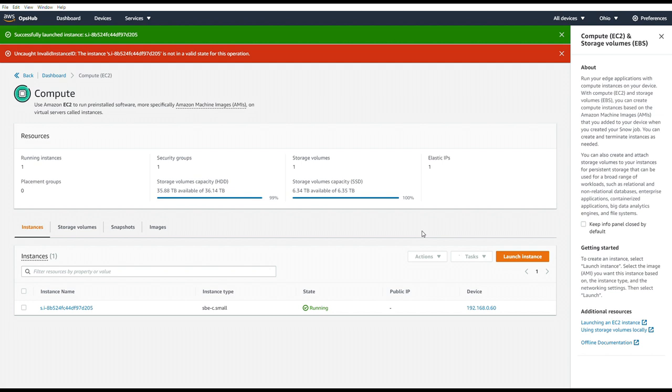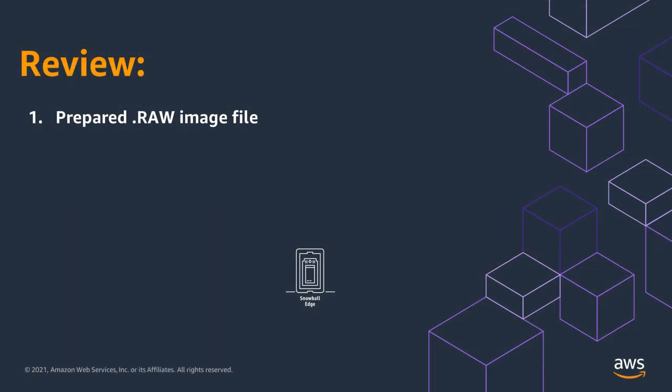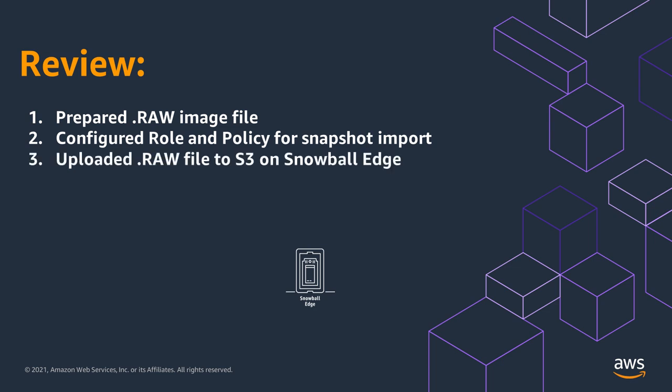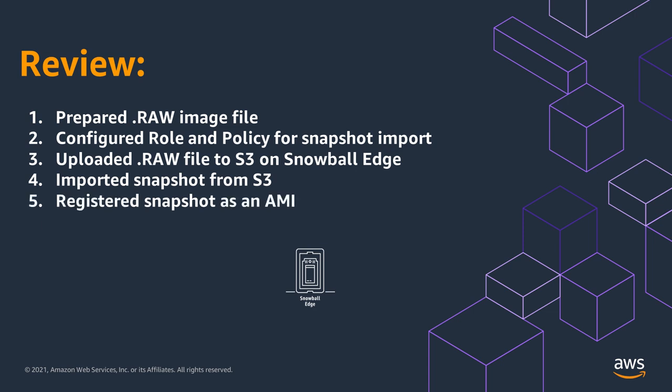So let's review. We first prepared a raw image file. We then configured a role and policy for the snapshot import. We uploaded a raw file to the S3 on the Snowball. We imported that raw file as a snapshot. And then we registered that snapshot as an AMI. And then we launched an EC2 instance from that AMI.